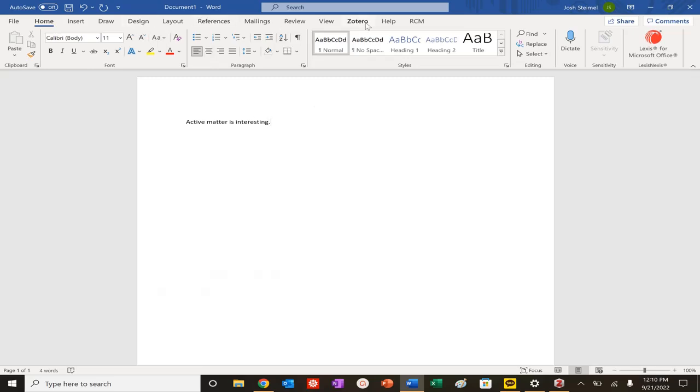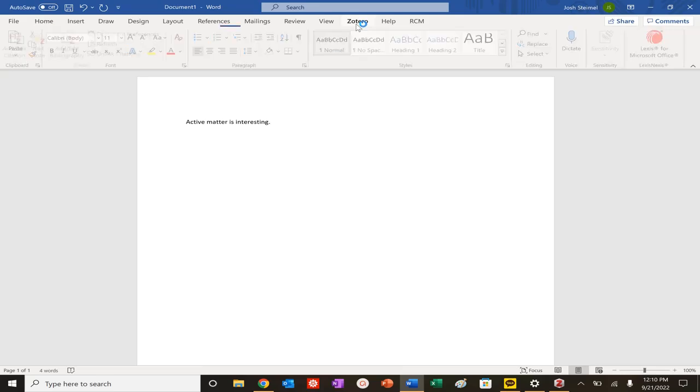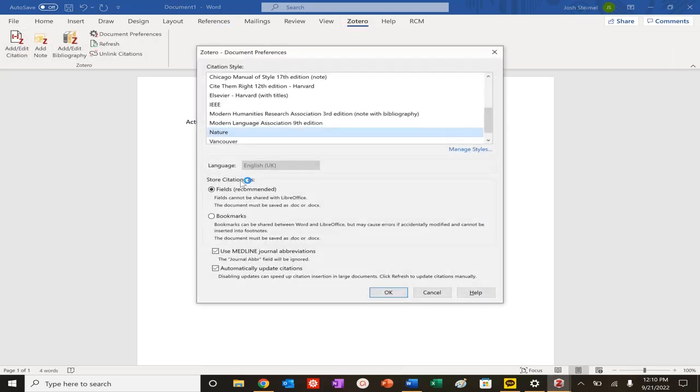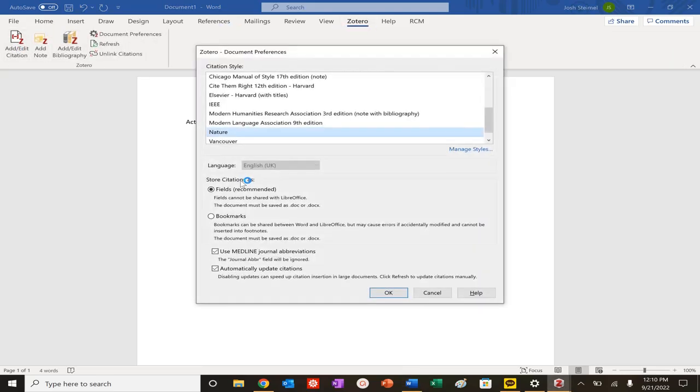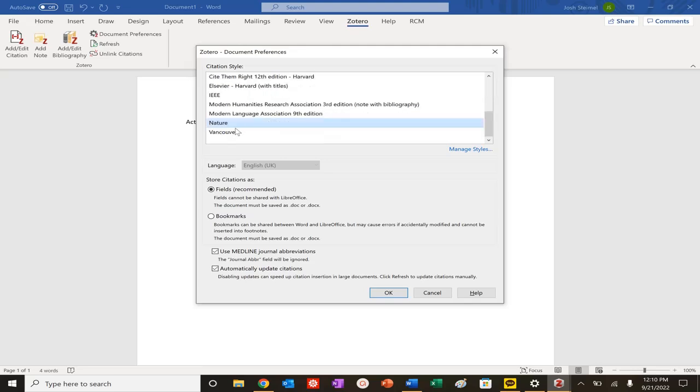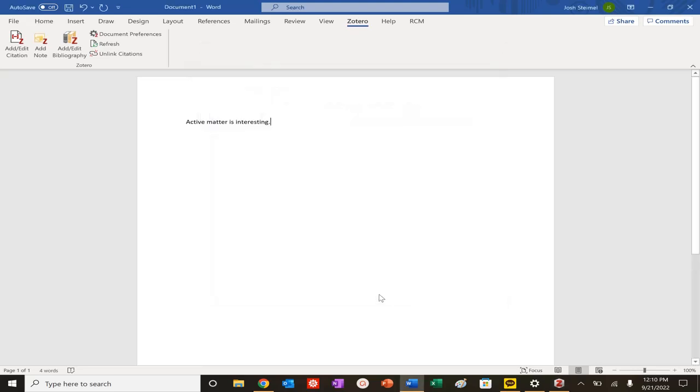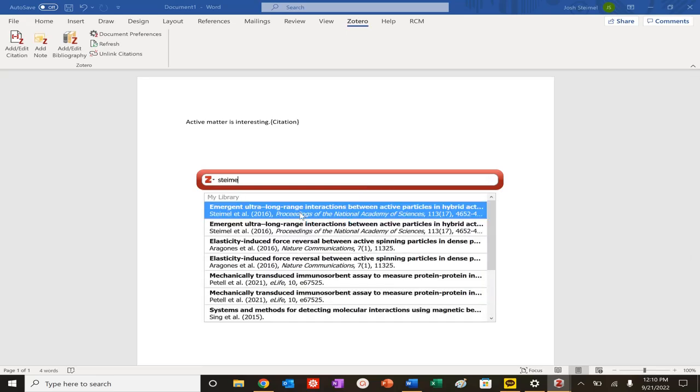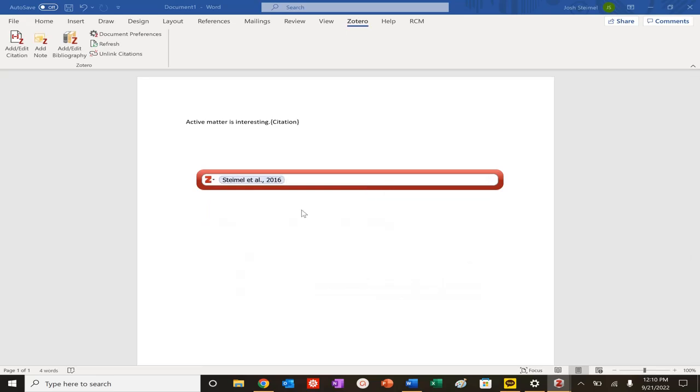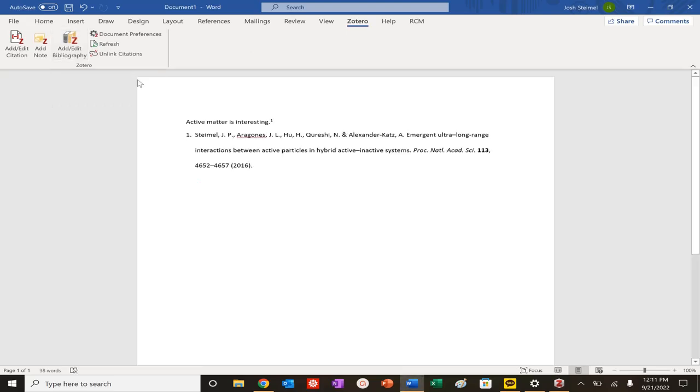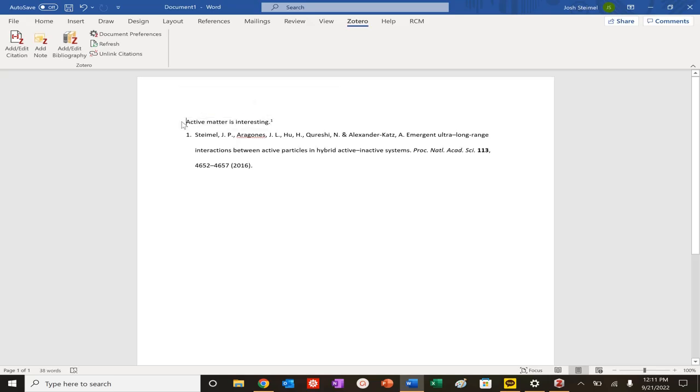Active matter is interesting. I'm going to look at my Zotero. This automatically plugs in if you have Word. I'm going to add a citation. There are lots of different citation formats, but we're going to use Nature here because obviously we want to publish to Science and Nature. I want to cite my PNAS paper. Click it. Citation is done. And look at this. My bibliography is finished. Awesome.